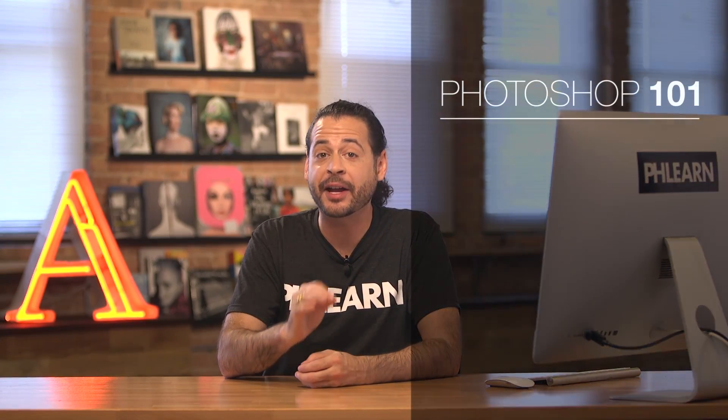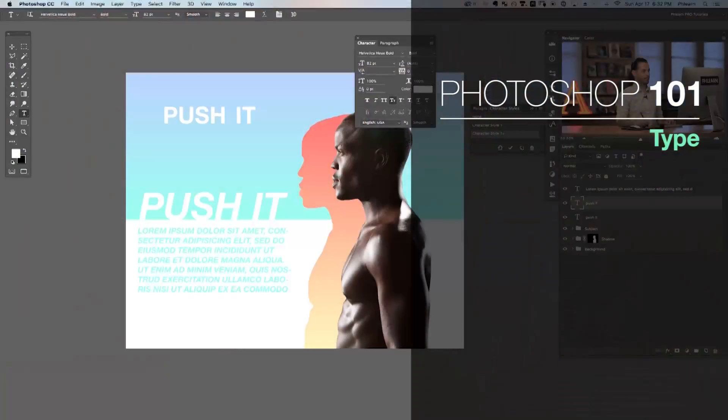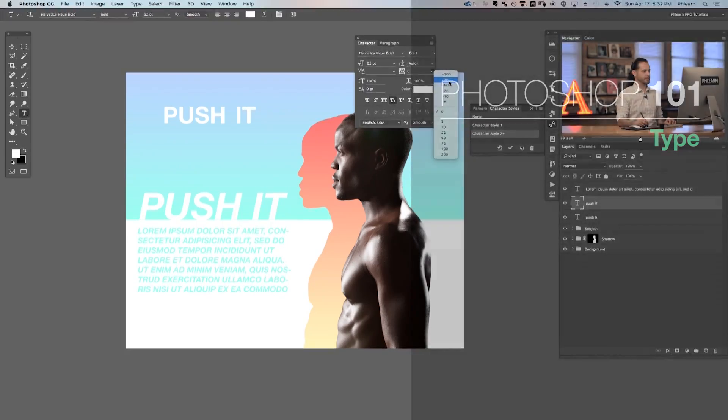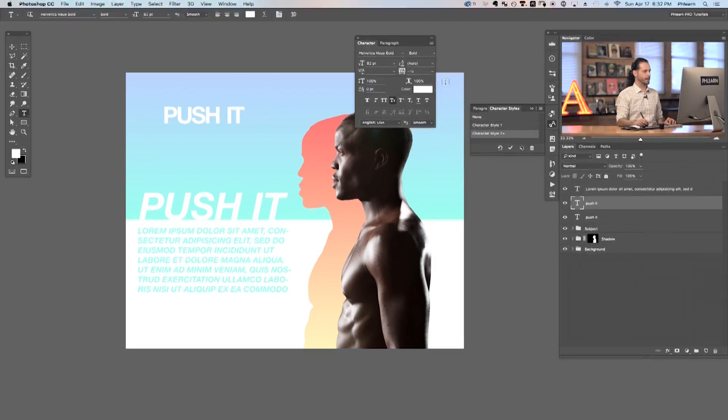Learn how to accurately use the type tool and advanced options within Photoshop. Letter spacing can be controlled between tracking, leading, and kerning. Knowing which ones to use can make a huge difference on your typefaces. We'll show you everything you need to know about working with type in Photoshop.